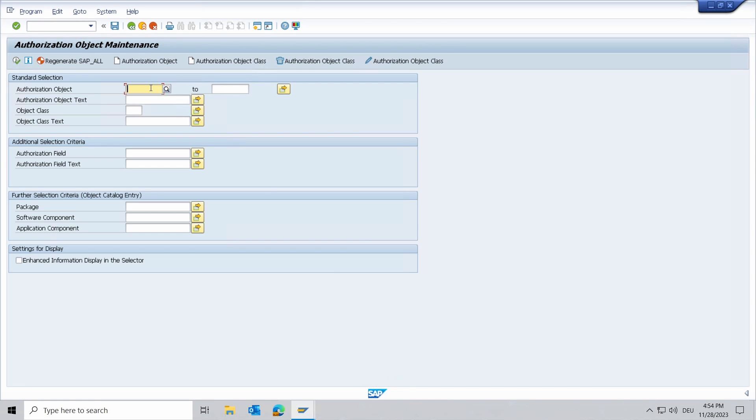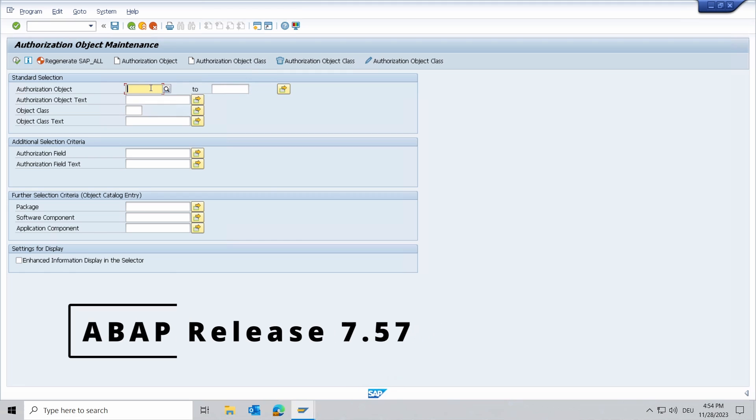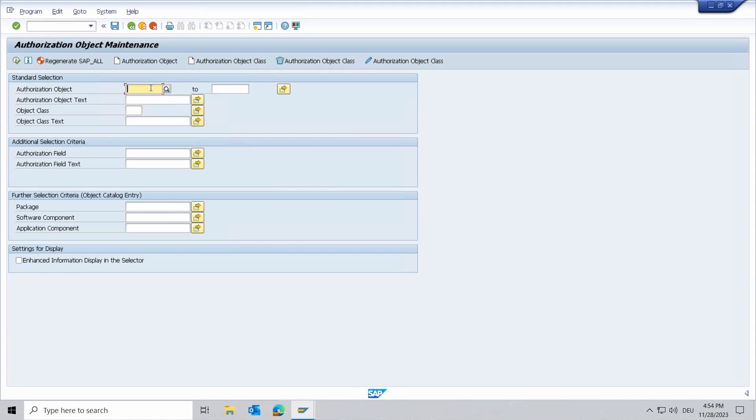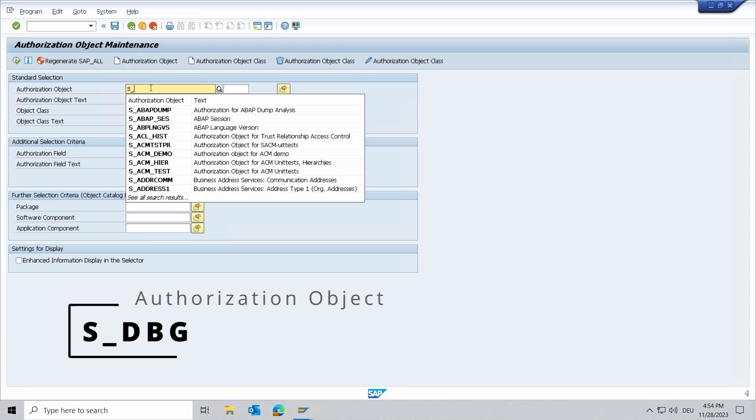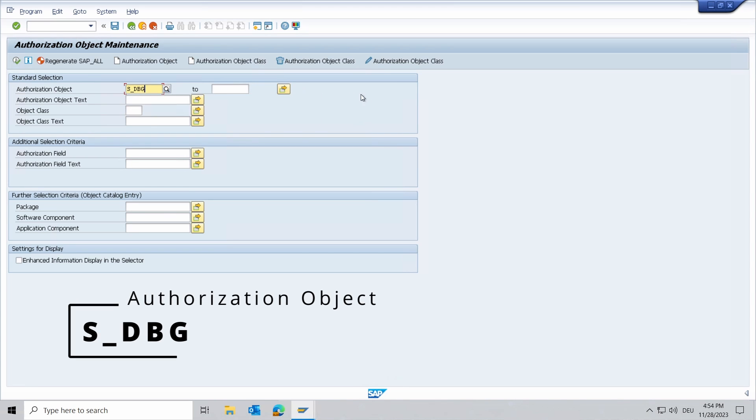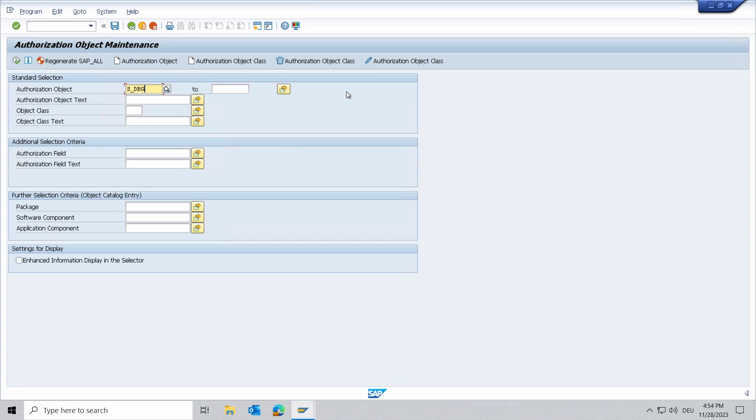Beginning from ABAP release 7.57, the new authorization object S_DBH is available. You have to implement an SAP note - I will put the link in the video description - in order to use this authorization object.